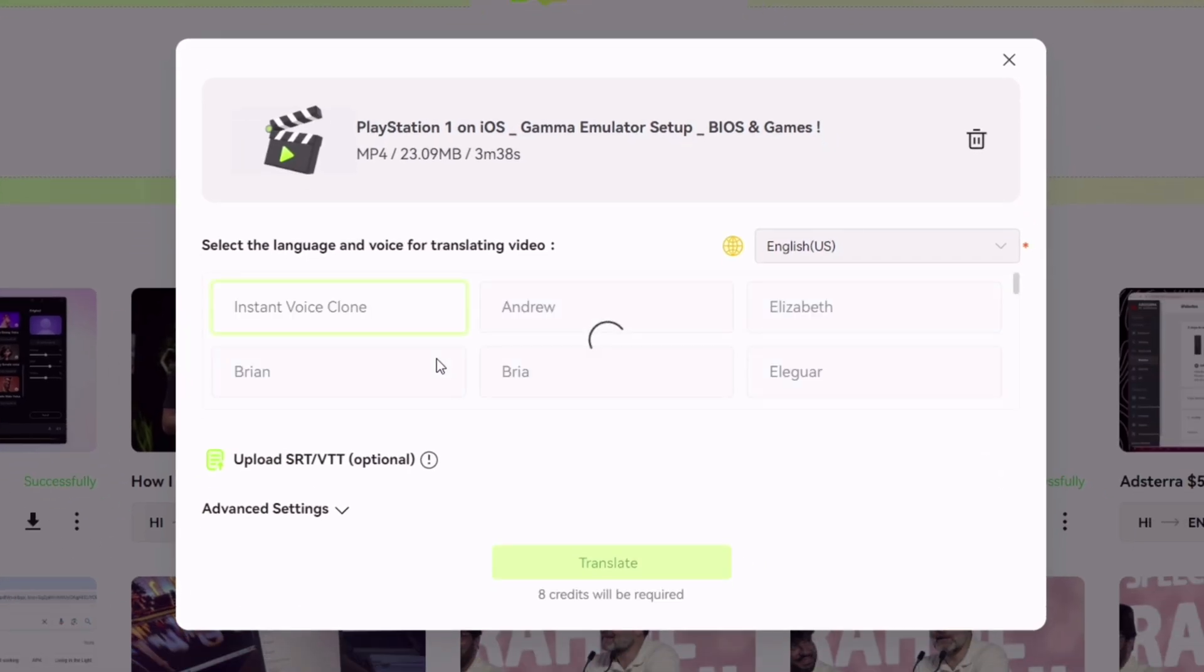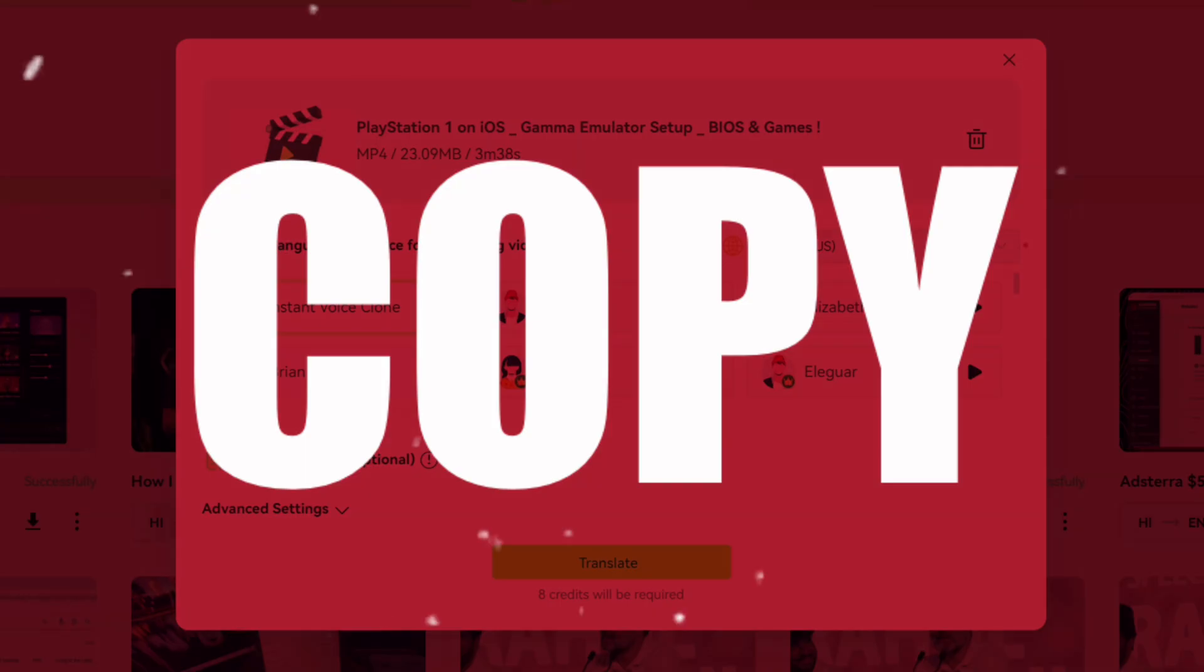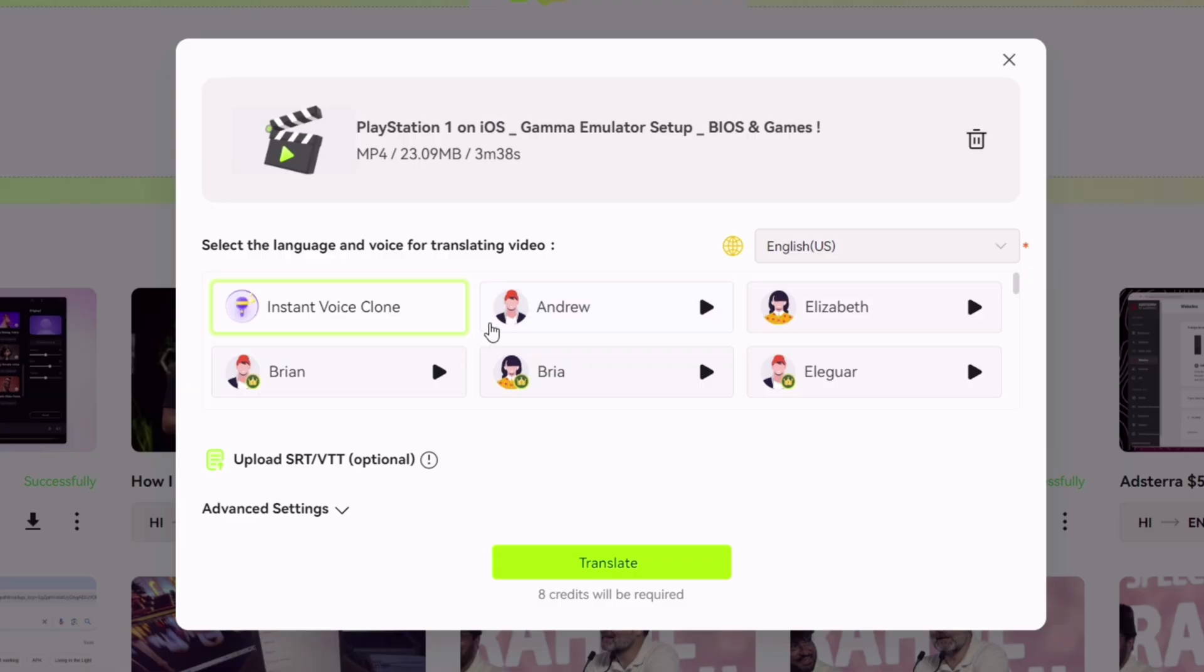Next, you can select the desired output AI voice, or simply clone the voice which can actually copy or mimic the original voice in the video. In my case, let's choose the AI voice of Andrew.